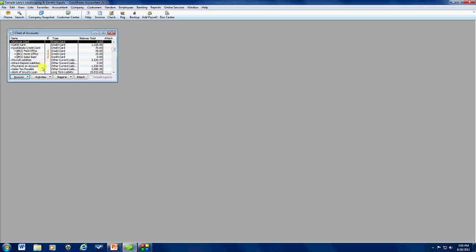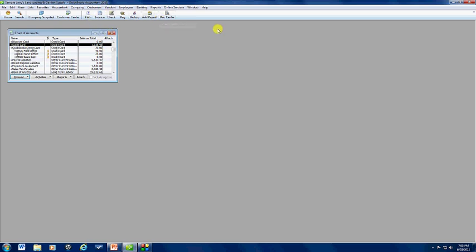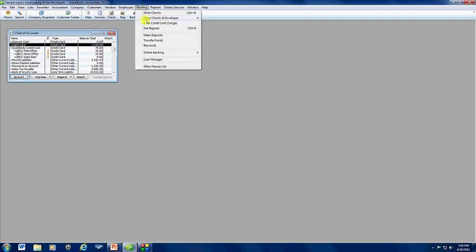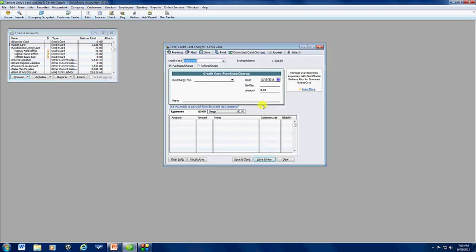And then you'll see your new credit card here. To go ahead and start entering charges, what you're going to do is go to banking, enter credit card charges, and it'll bring you to the enter credit card charge window.